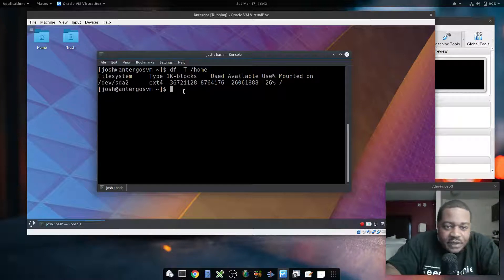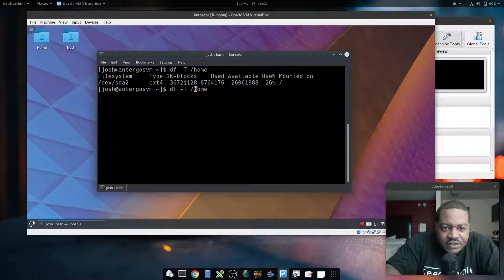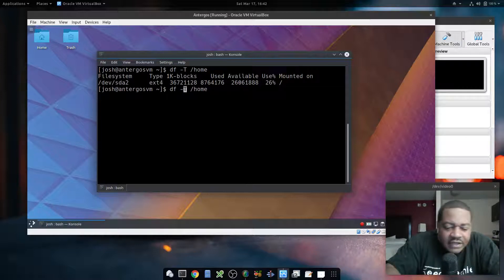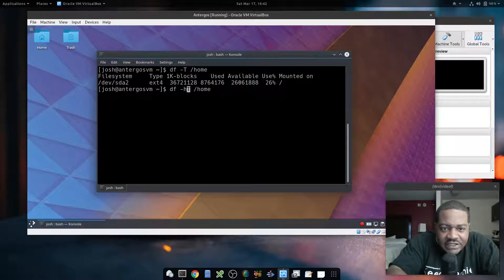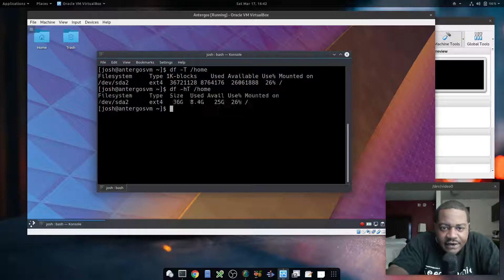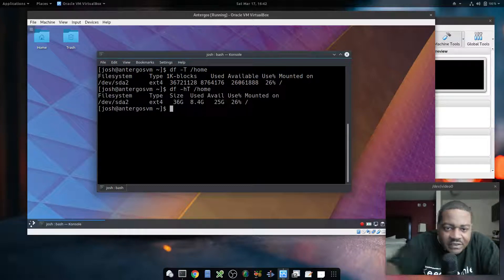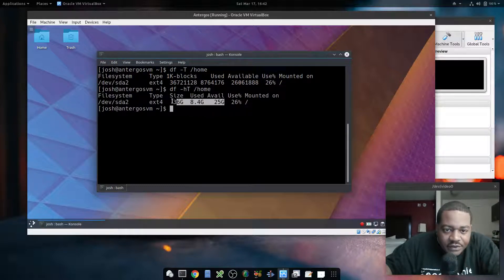You can also run this command along with other options — like adding dash-h — and that'll convert the block sizes to human-readable format for you. So you can combine those two options together.